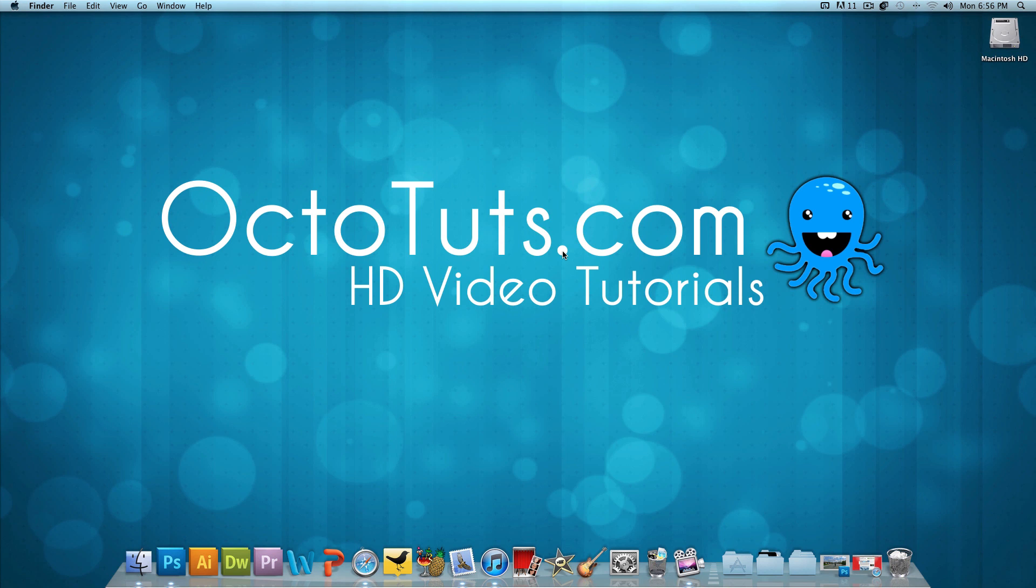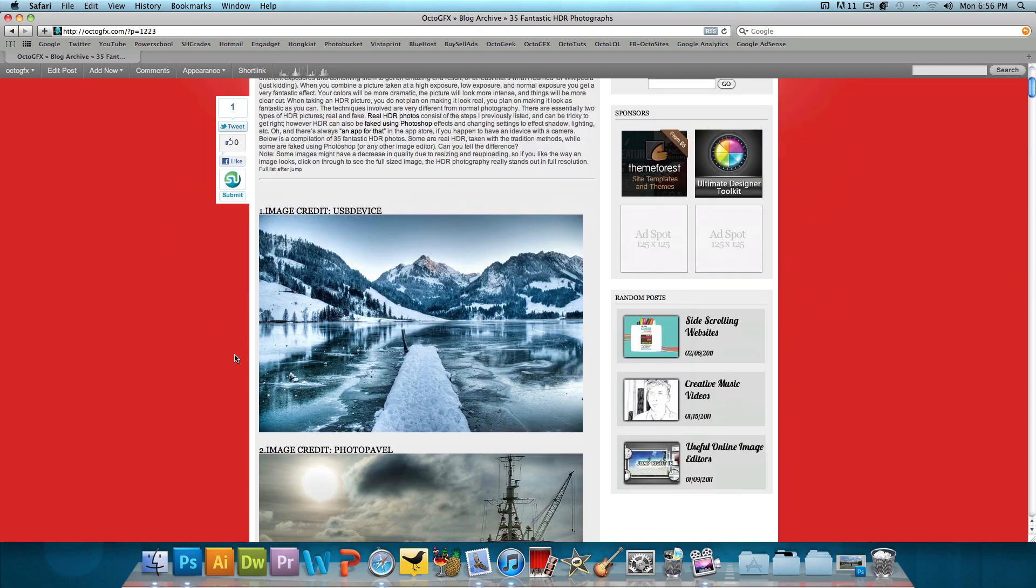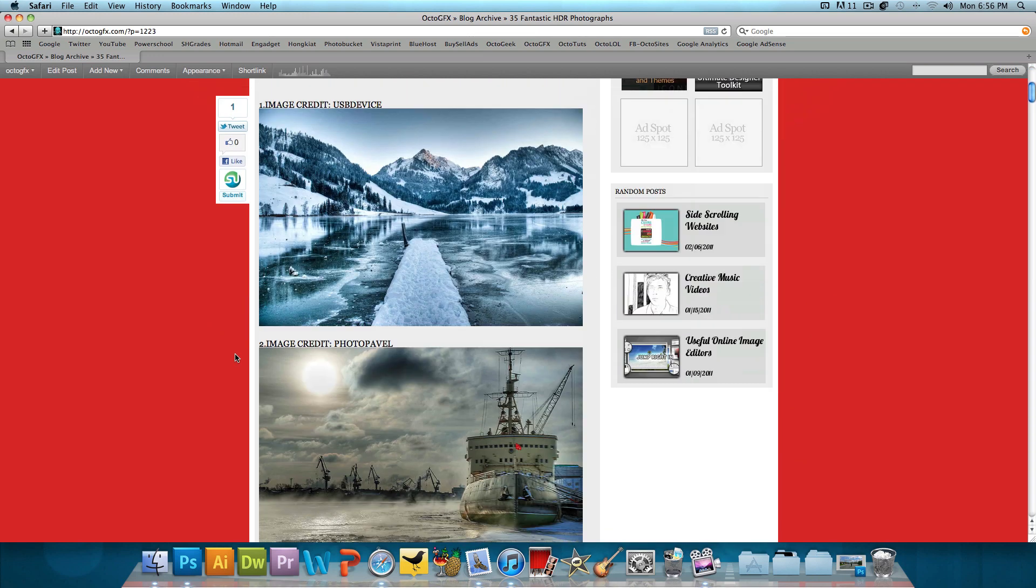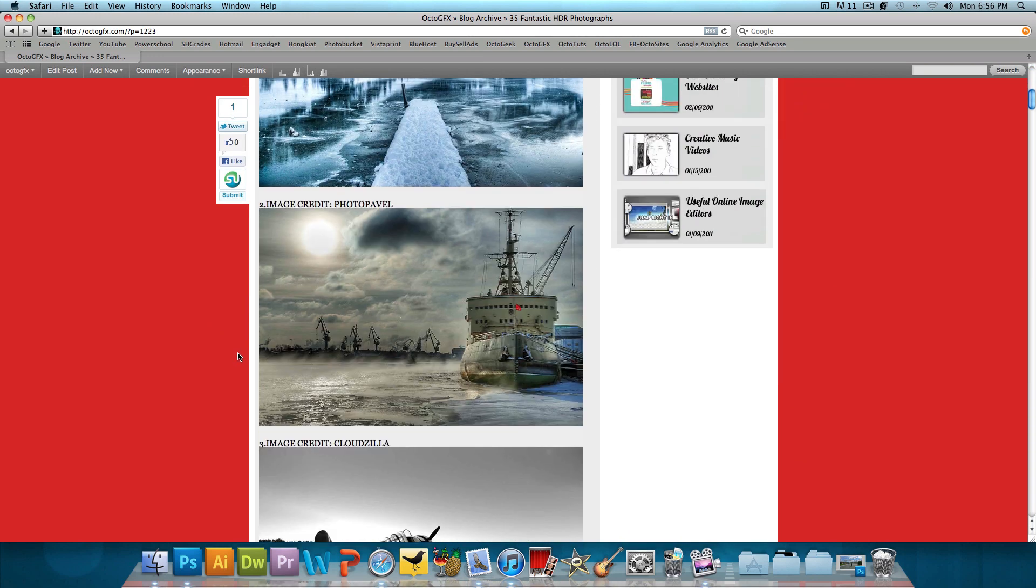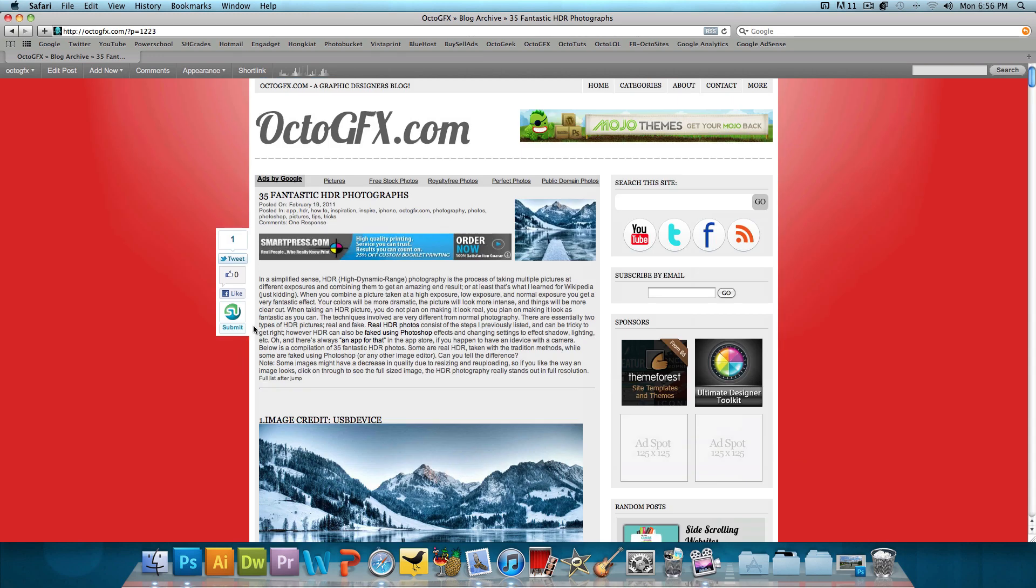If you're not familiar with HDR photography, I've done a post on OctoGFX.com of a compilation of 35 fantastic HDR photographs, so I'll put the link in the video description below so you can check out some of these pictures so you know exactly what I'm talking about. You can even read this description to get a sense of it. I'll read a little snippet of the description in this video too.